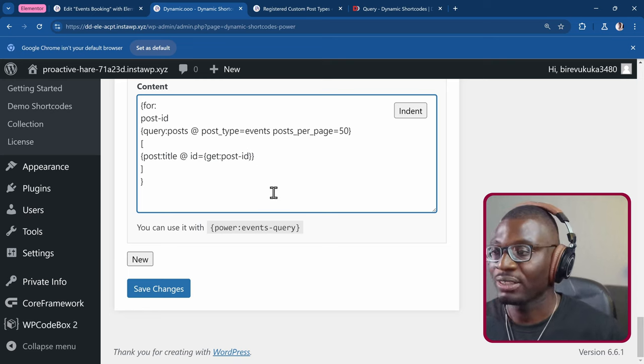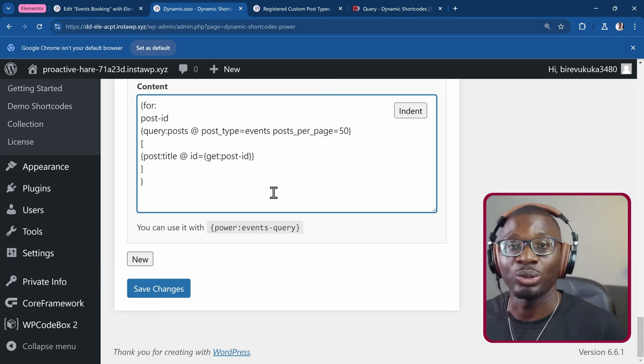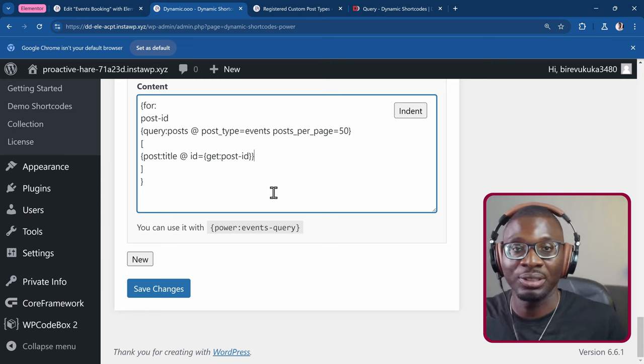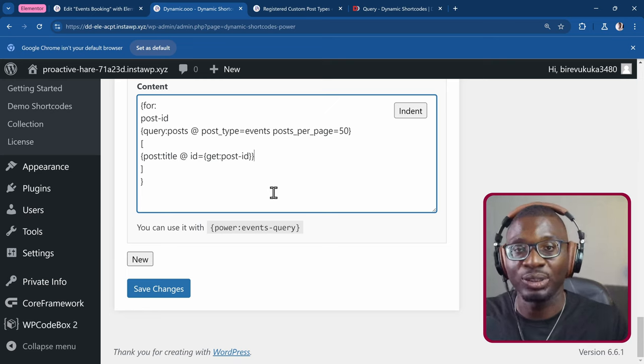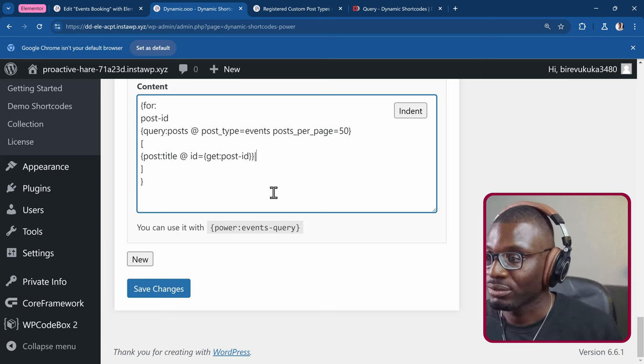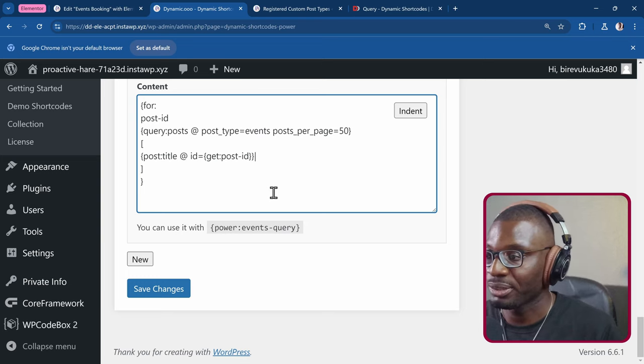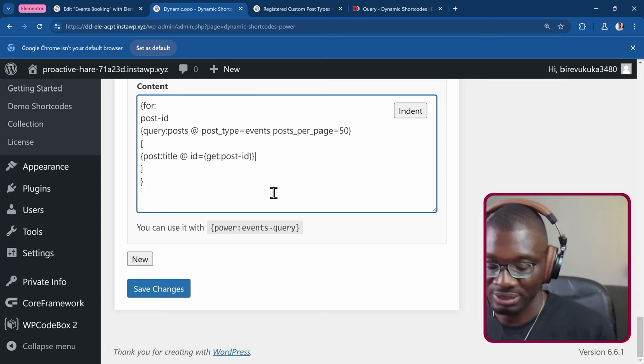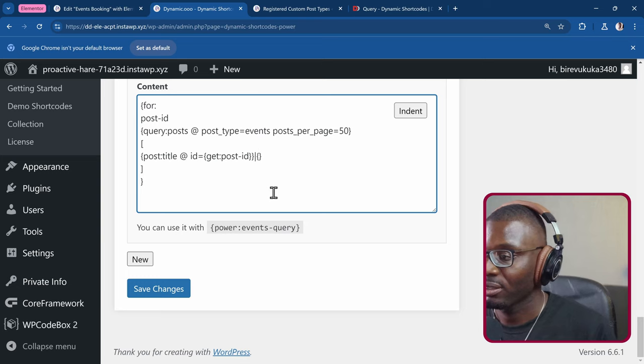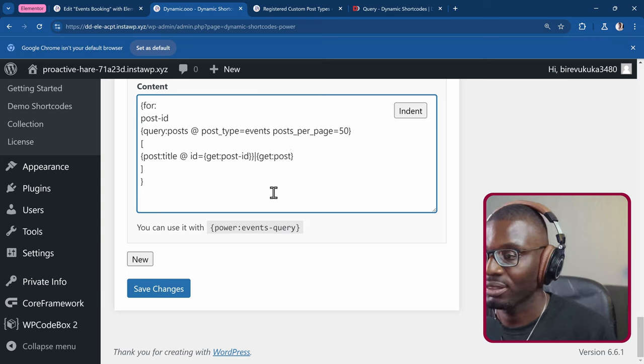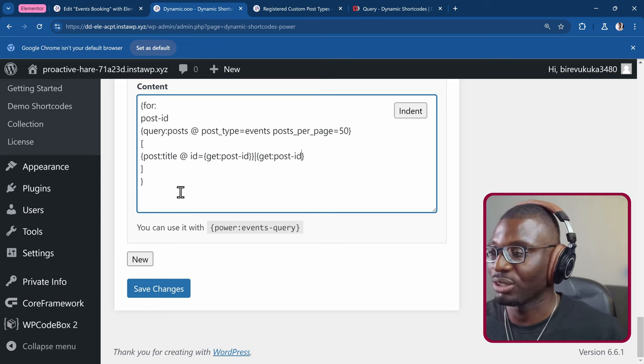Then, like I said, I wanted to also get the post ID. So post title, pipe symbol, and then the post ID. So this is all we need. We have to now go and make sure it's working. So let me save it.